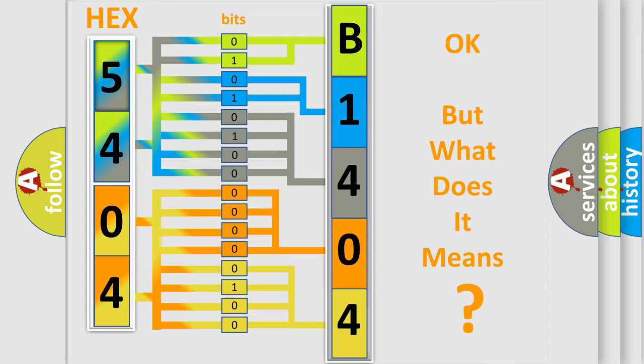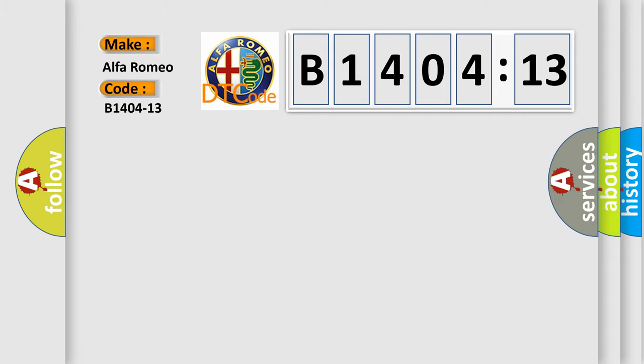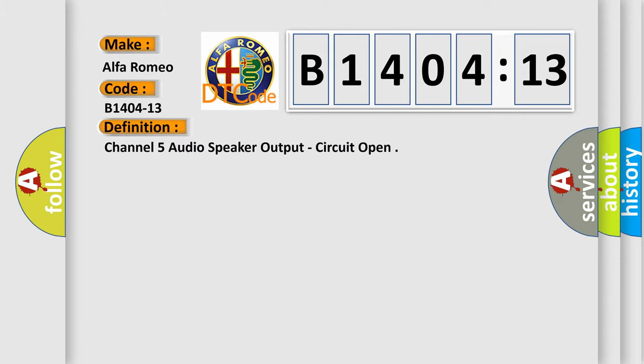The number itself does not make sense to us if we cannot assign information about what it actually expresses. So, what does the diagnostic trouble code B1404-13 interpret specifically for Alfa Romeo?